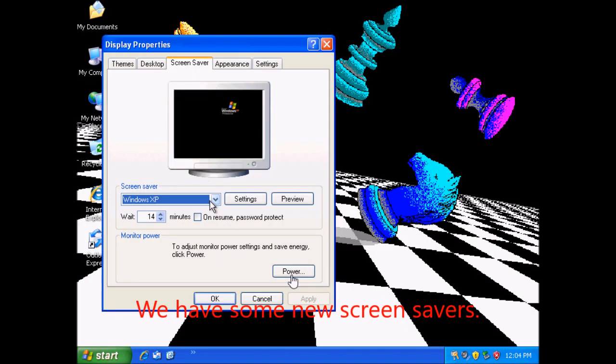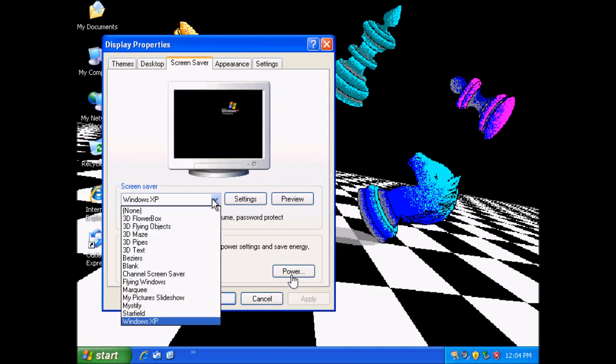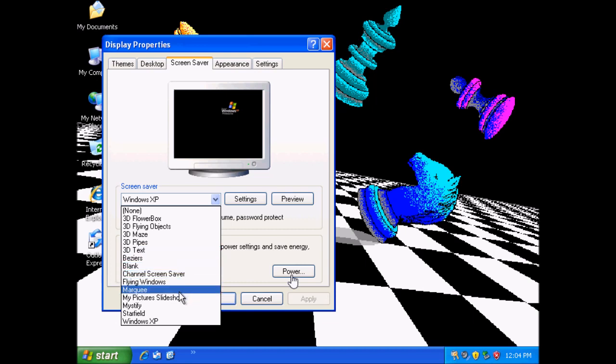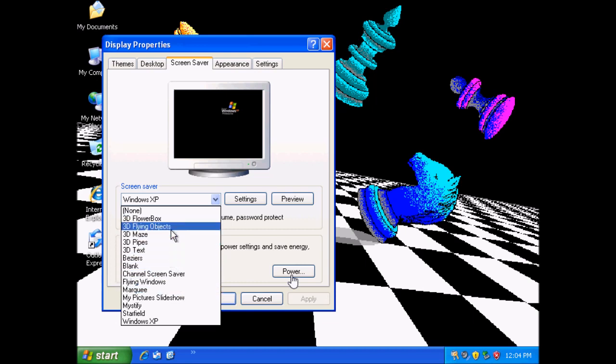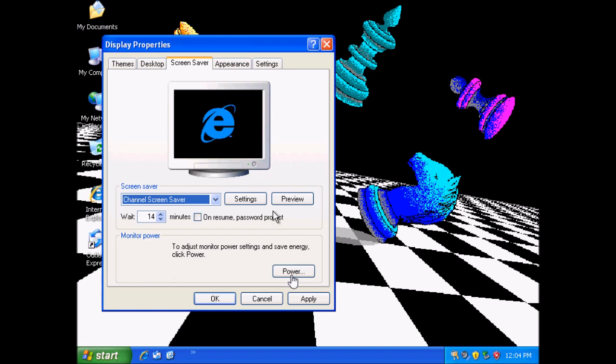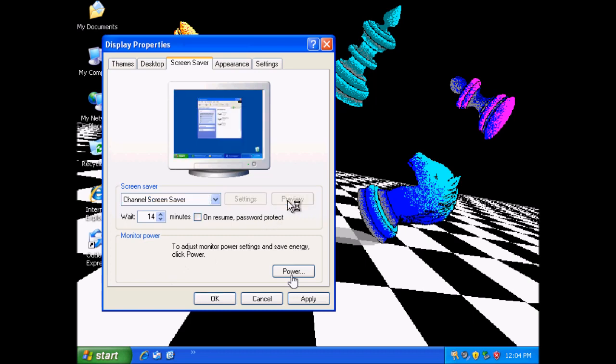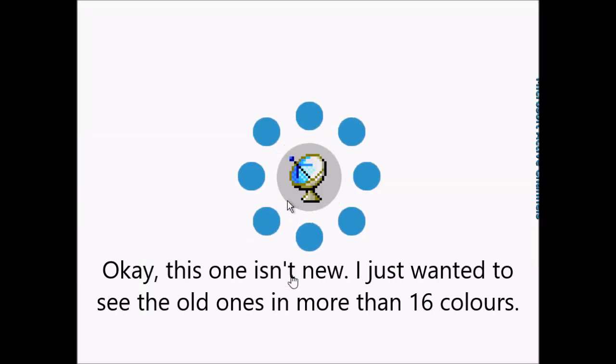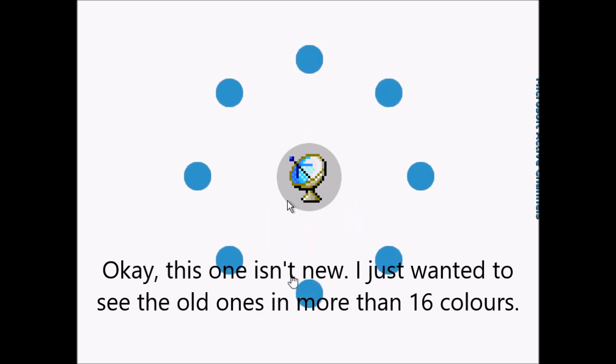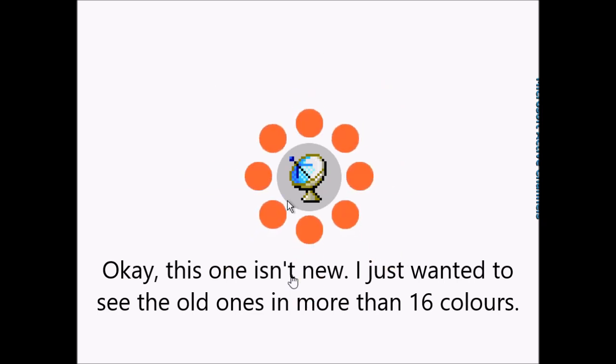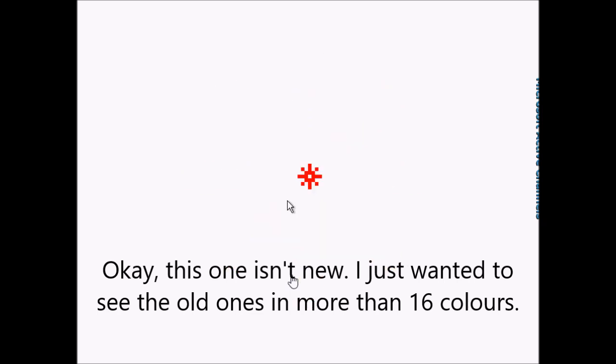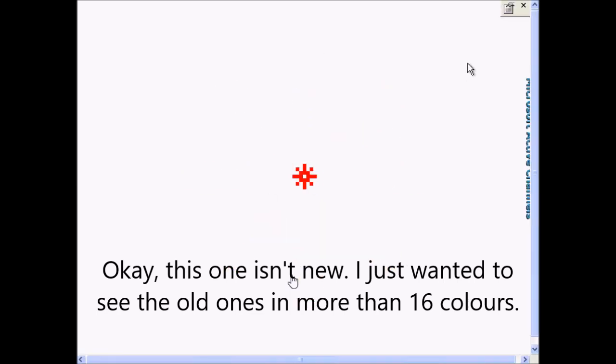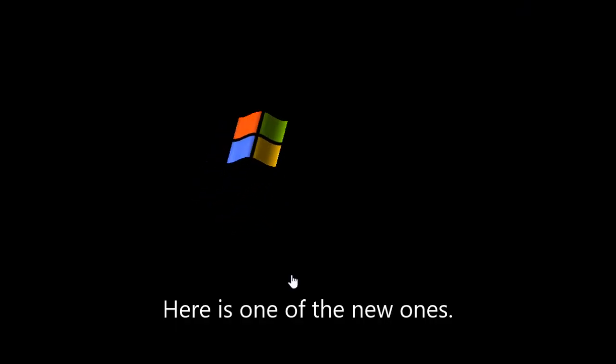We have some new screensavers. Okay, this one isn't new. I just wanted to see the old ones in more than 16 colors. Here is one of the new ones.